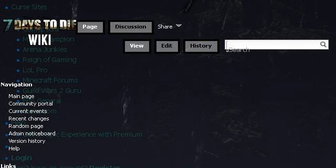Last but not least, try our third ranked site 7daystodie.gamepedia.com. The web page Coal Torch, official 7 Days to Die wiki. Here's the link. Thank you.